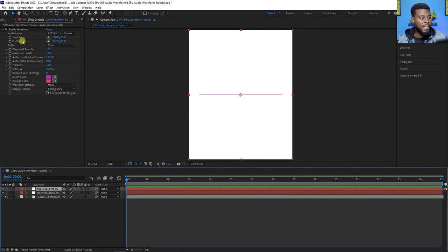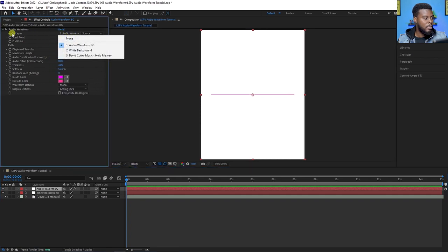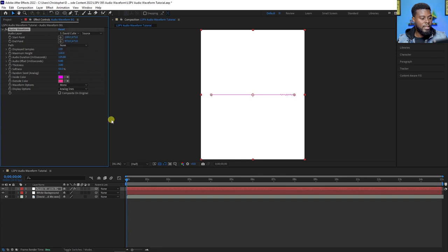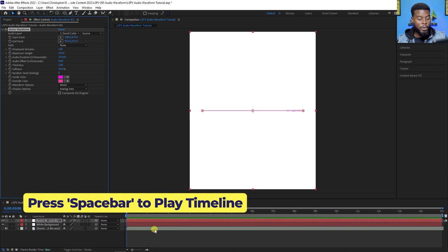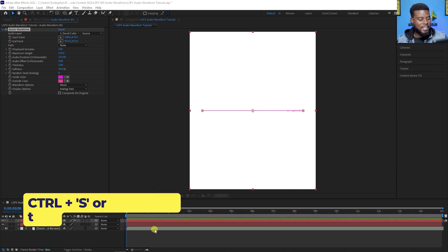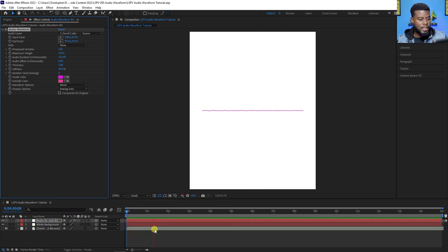Next, I want to set the audio layer of the audio waveform effect to my music track. You'll see this dropdown that says 'White Solid' — it says 'Audio Layer' right here. Navigate and find your music track. Mine is 'Hold Me', the song I used for my intro and outro on YouTube. Already you can see some action happening on the track. Let me save with Ctrl+S and then hit spacebar to play — see that motion from the waveform!